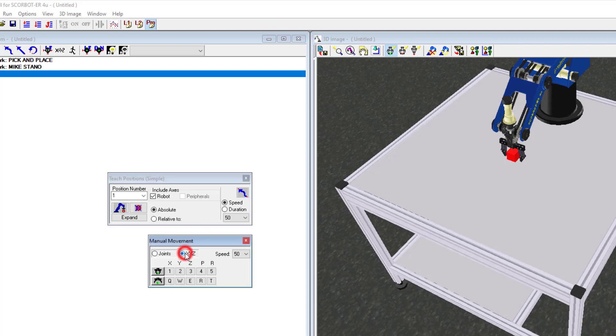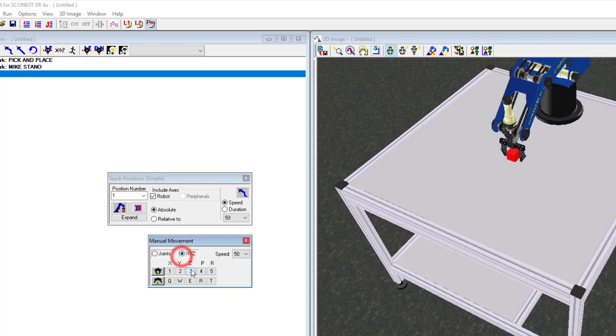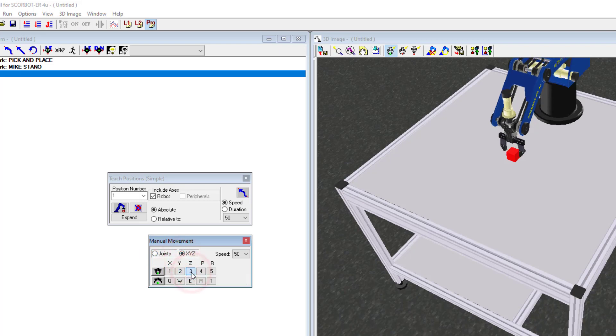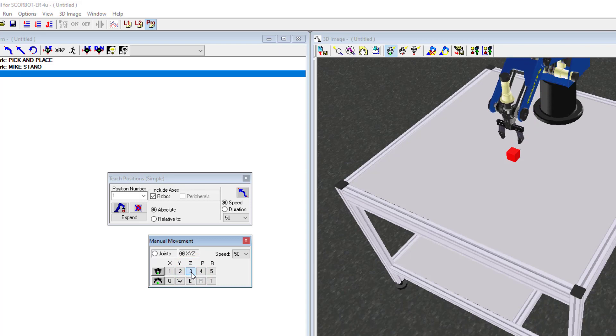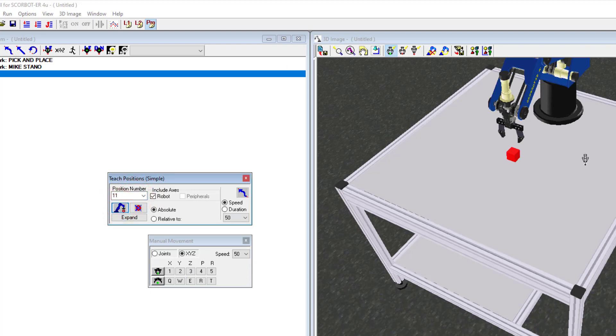Now it wants us to move up a certain amount. So I can go here, manual movement, and I can go up the Z axis there. Or, and let's see, we don't have it there. Let's go here. So I'm going to click this. Notice how it moves it straight up. There we go. I'm going to hit, that is position 11, record.